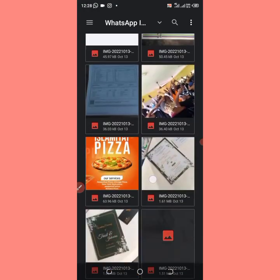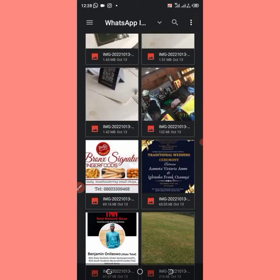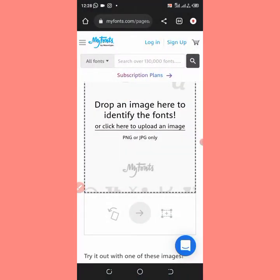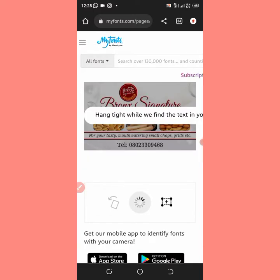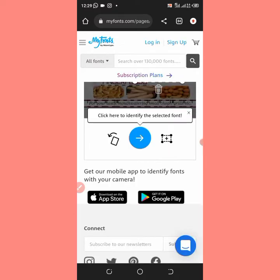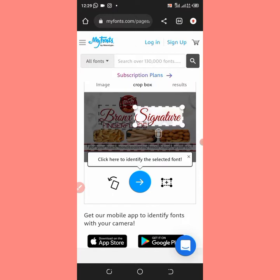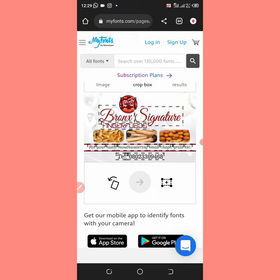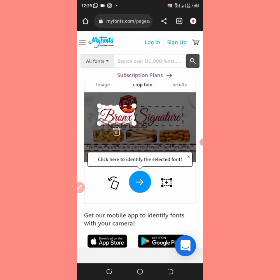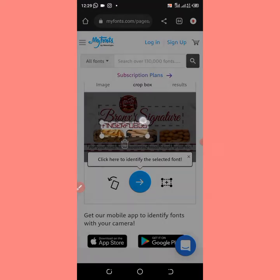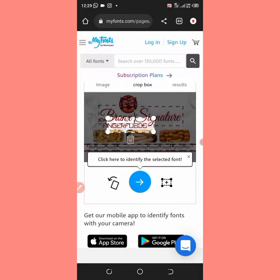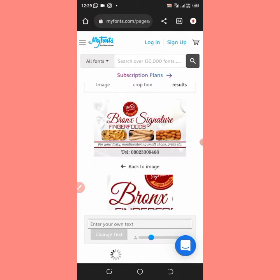Let me redo it so you understand better. Locate your image, then click on it to load it. Let me take 'Signature' up a little bit — or actually let me use 'Bronze.' Bronze and Signature are still the same font. So let me use 'Bronze' — I'll click on it and it's loading.